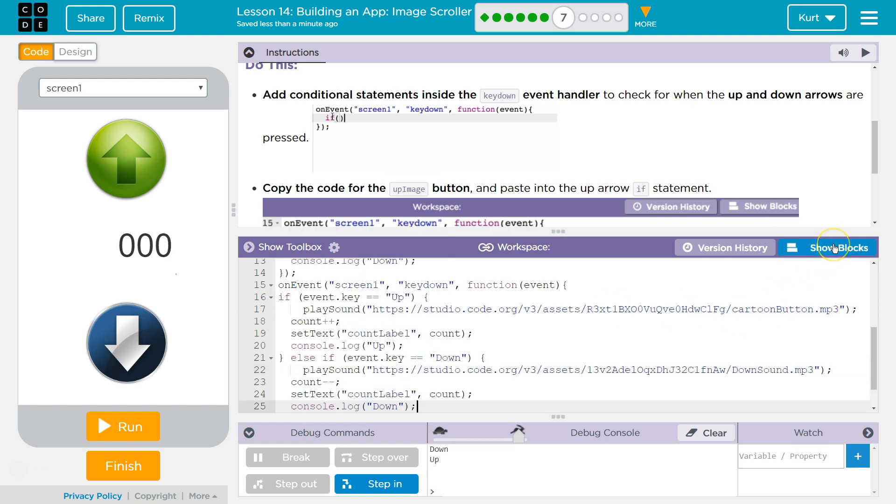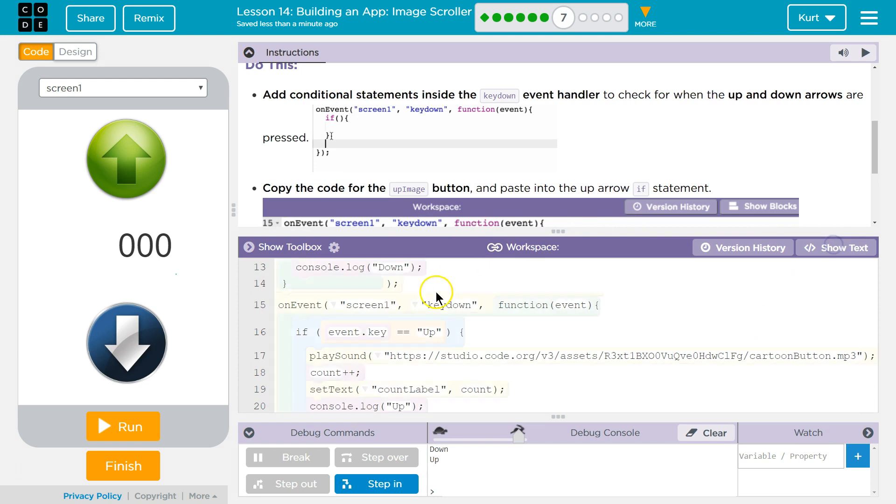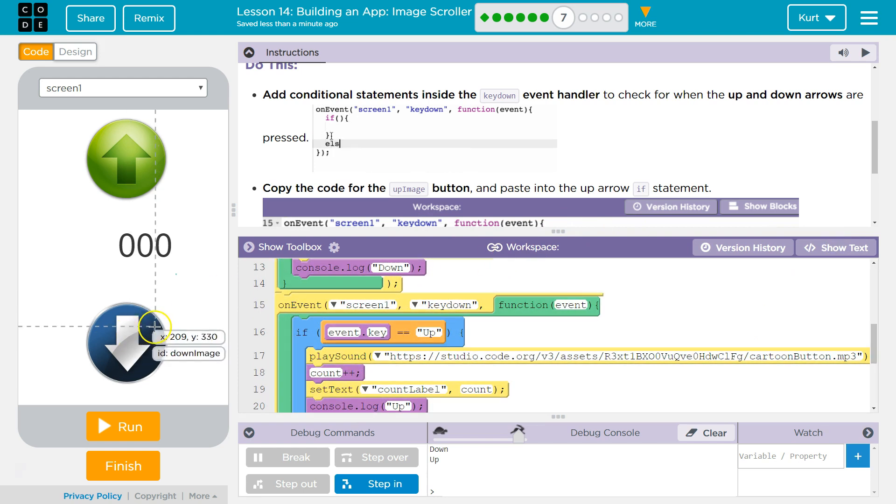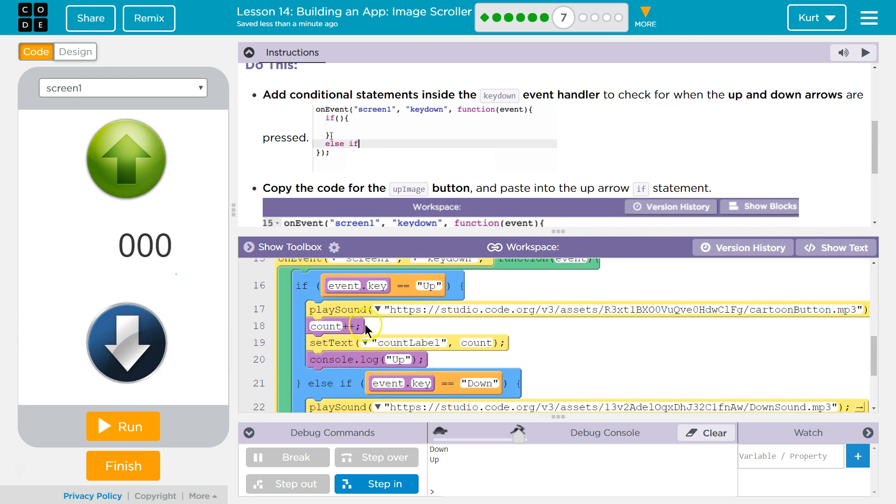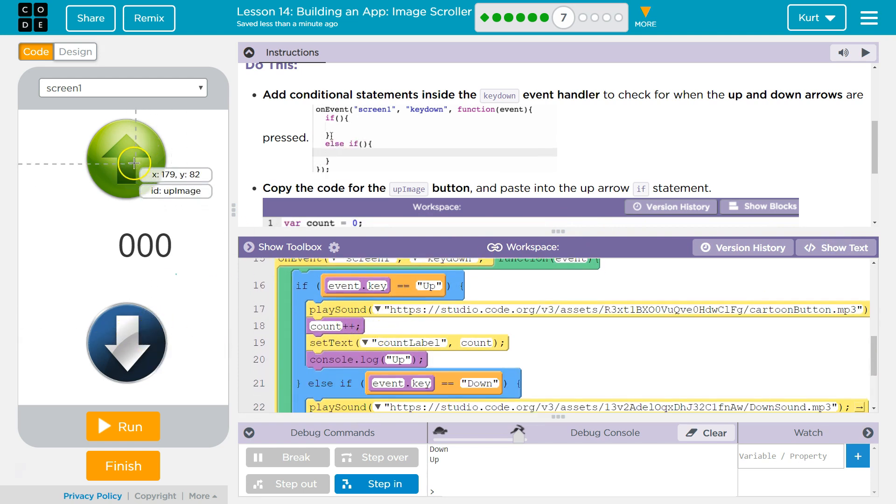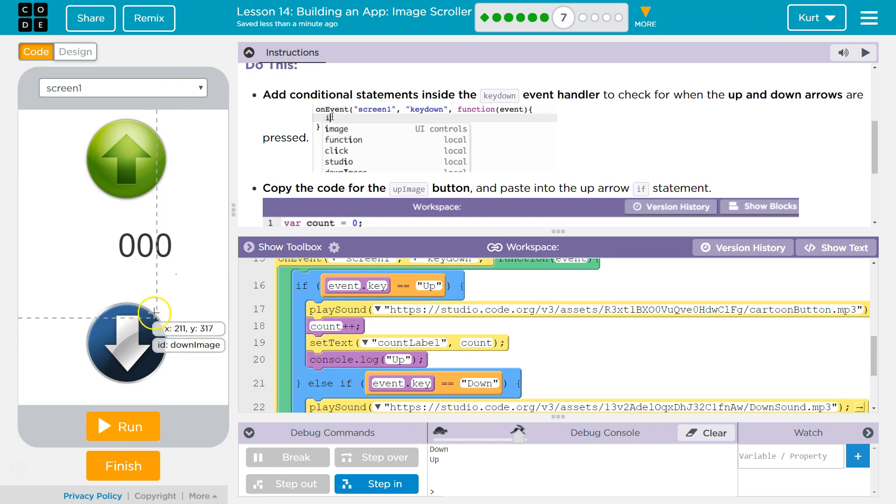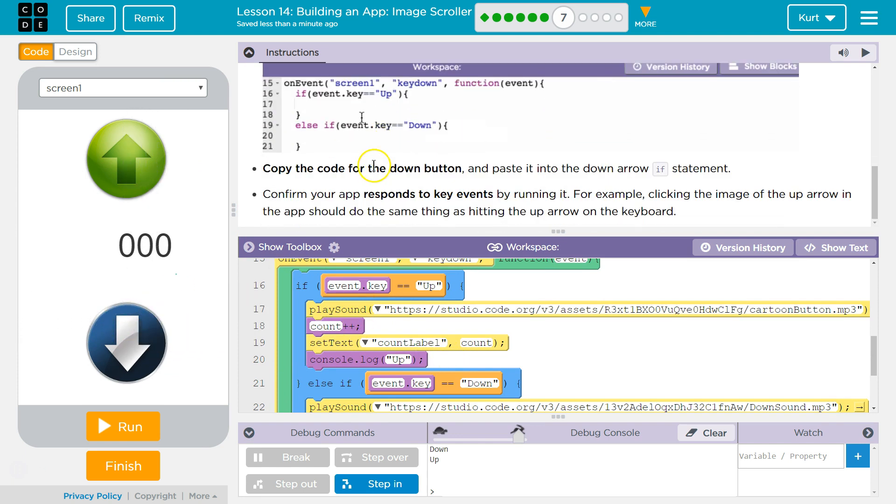Okay. So, I just copied and pasted. Right clicked it. So, I grabbed the code from the up and down buttons. The up button code I put for the up key, and the down button code I put for the down key.